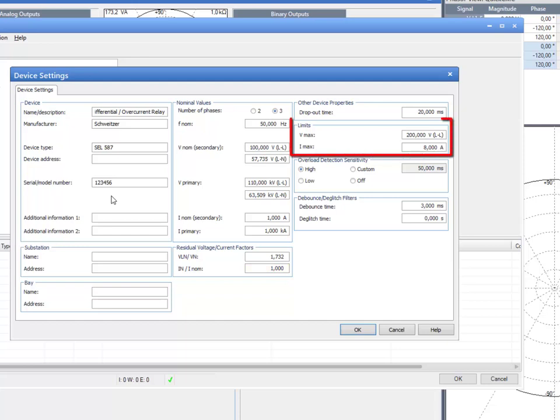The Limit section allows you to set a maximum voltage and current that must not be exceeded when testing the test object. These values are used by all test modules.